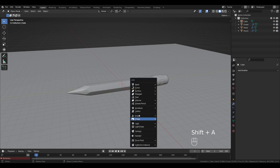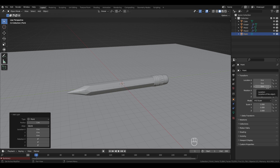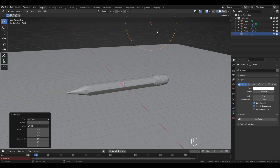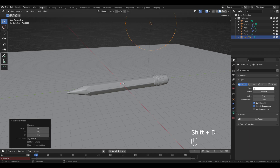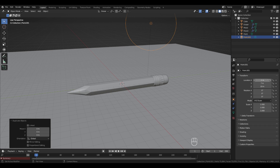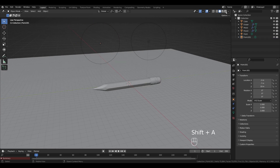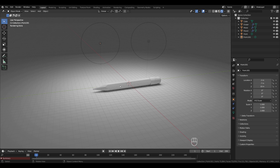Add a light: Shift+A > Light > Point. Change the location Z to 10, Y to 7, X to -3. Change the strength to 500 watts per 5 meters. Duplicate this light with Shift+D and right-click. Change this duplicate's Y location to -7. This is how it looks in Render View.